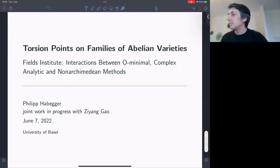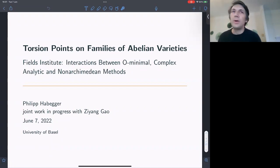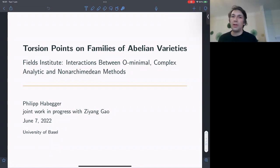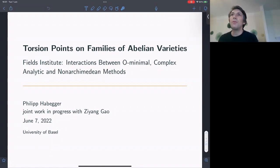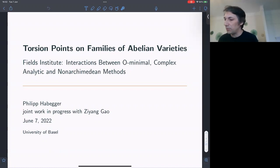I will speak about torsion points on families of Abelian varieties — specifically, applications of o-minimal geometry to problems in number theory and Diophantine geometry. My talk will be about Abelian varieties and torsion points distributed on Abelian varieties. This is joint work in progress with Ziyang Gao from Hanover.